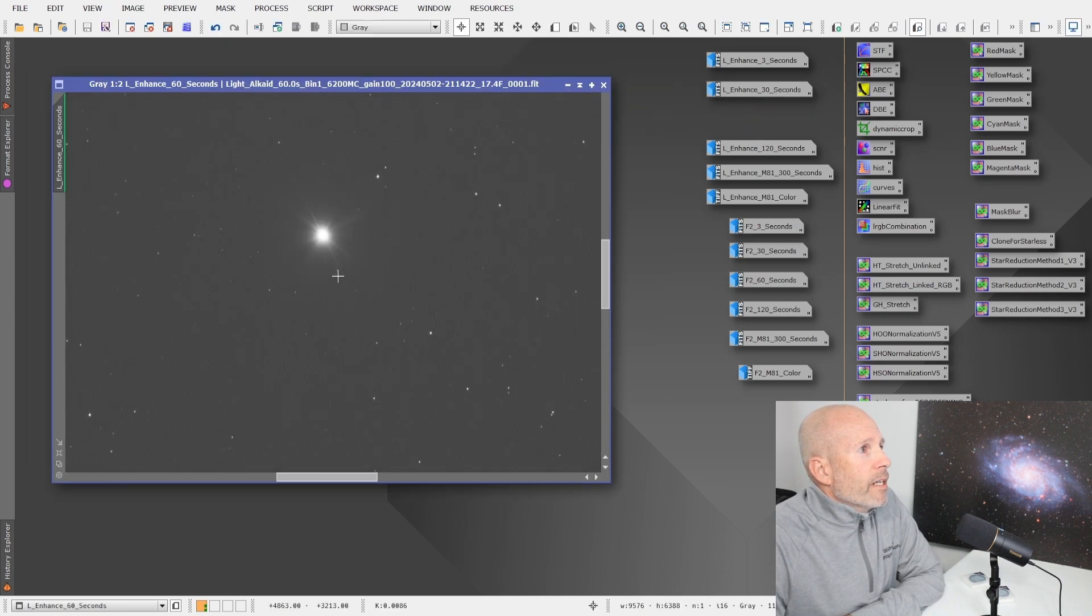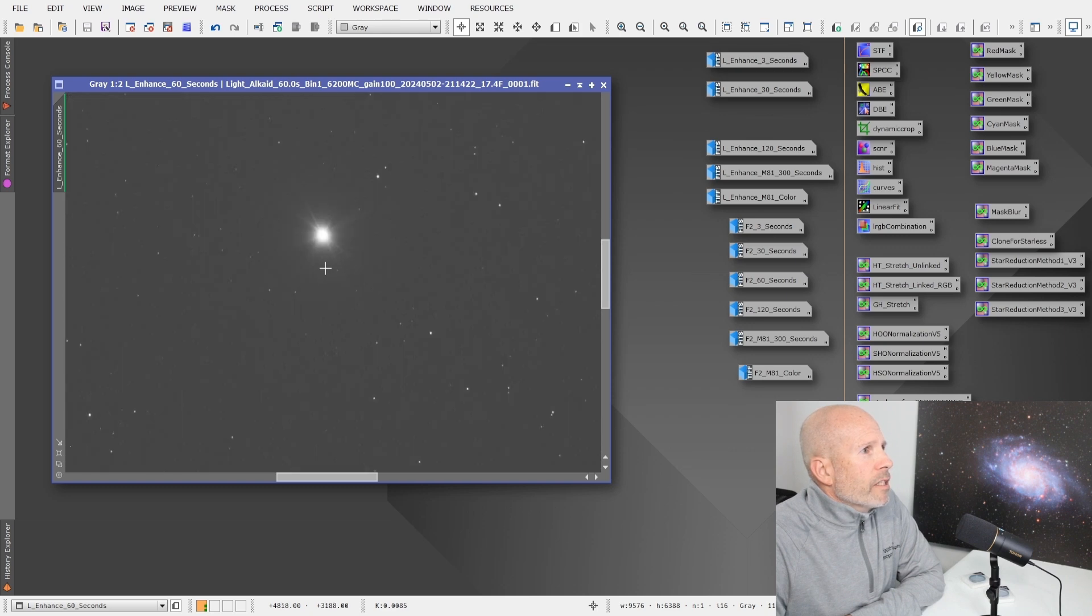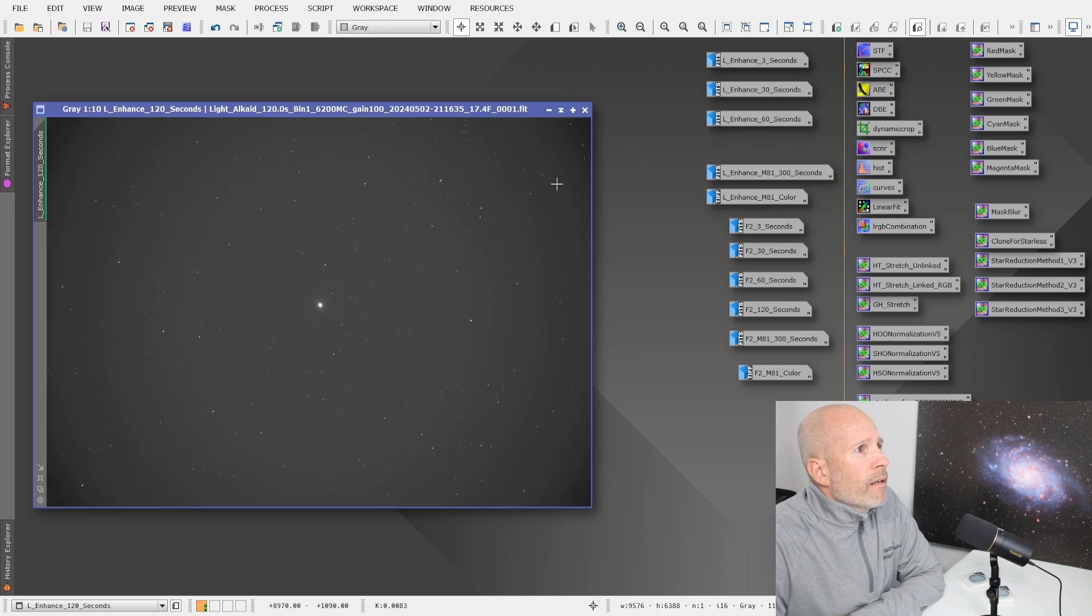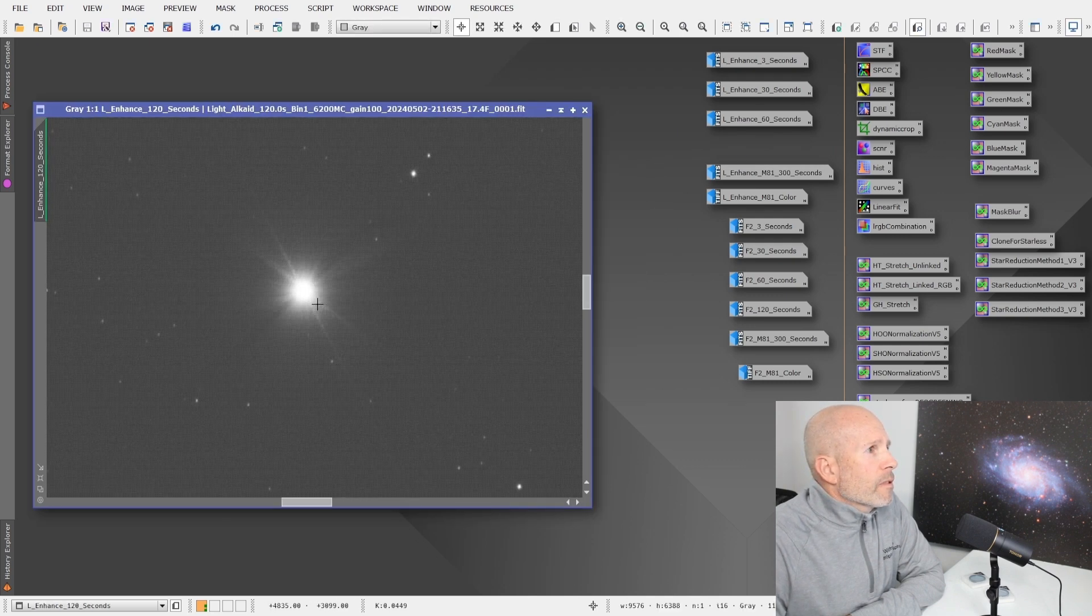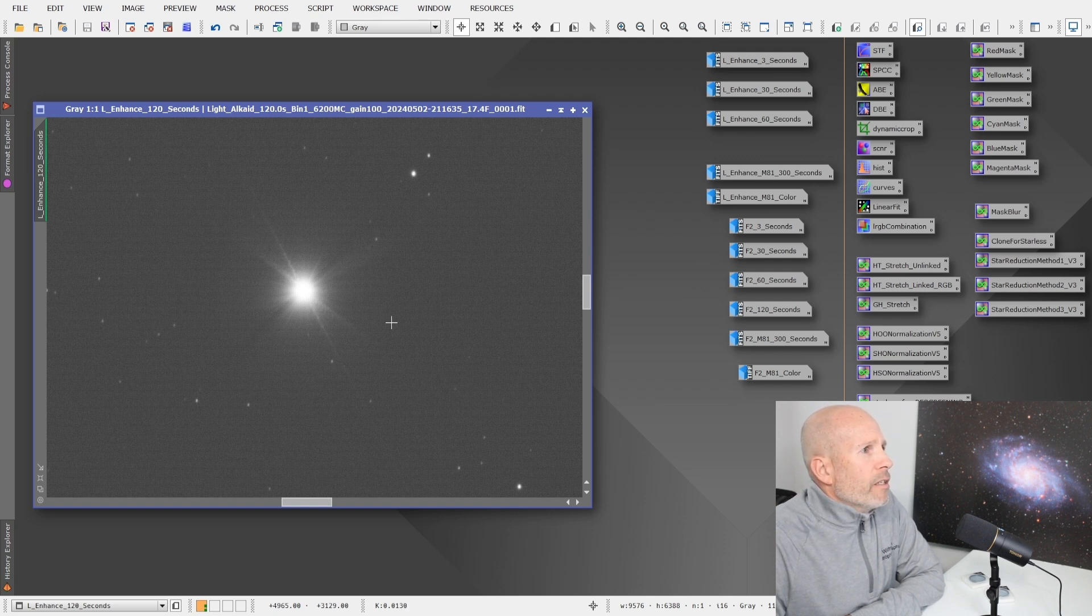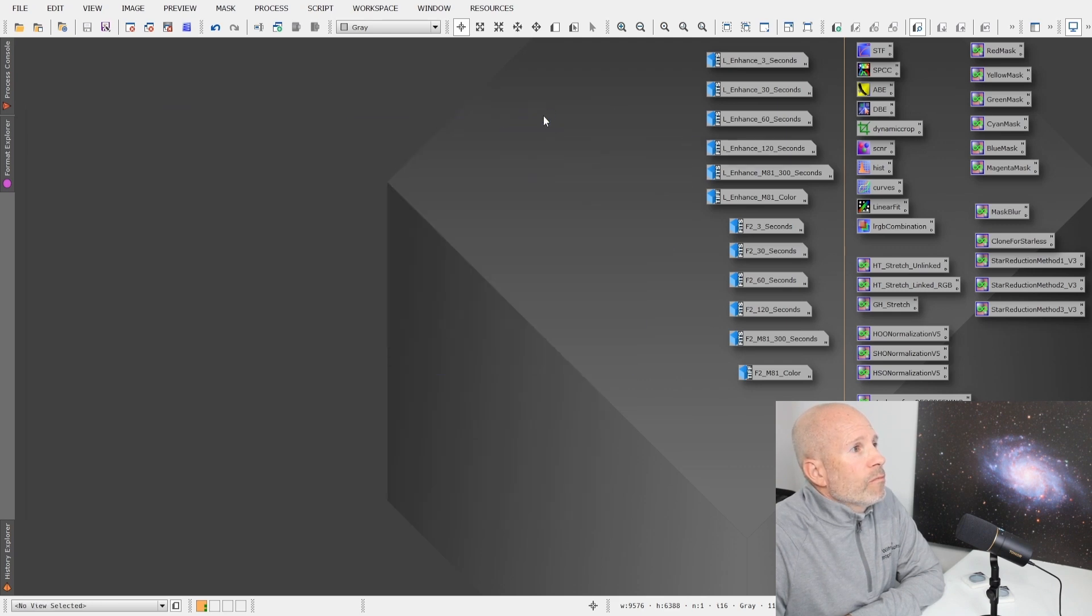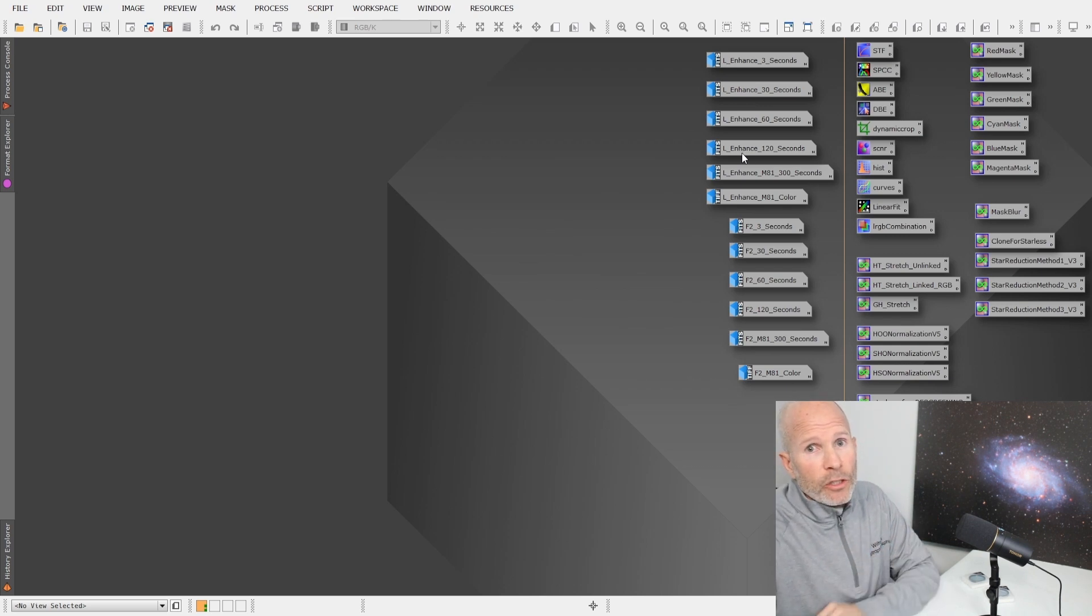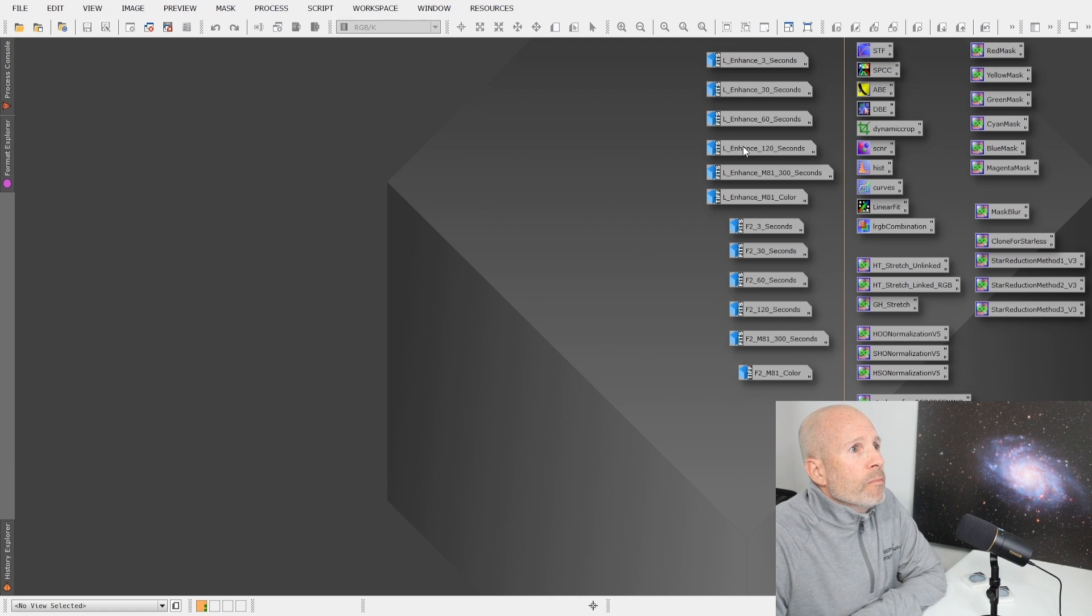At 60 seconds, you can just start to see a little bit of a halo going around here. Still not too bad. And 120 seconds. It's about the same. You can kind of see a halo starting to form around it. It's not terrible, but it's there.